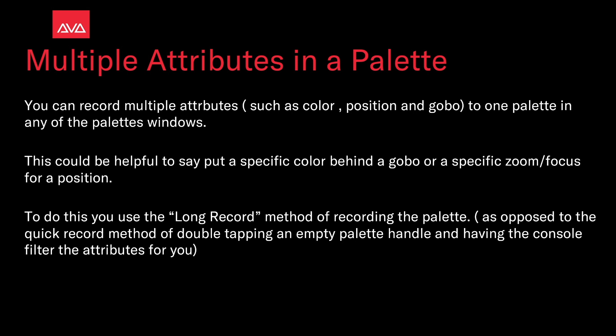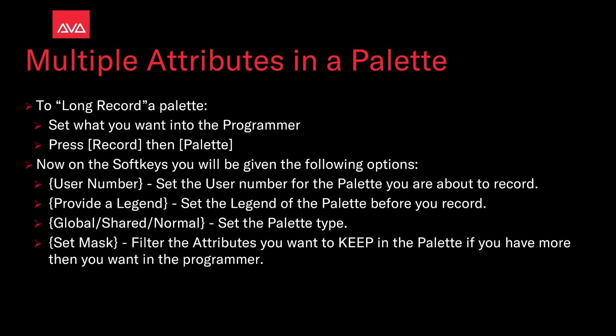To do this use the long record method of recording palettes as opposed to the quick record method of double tapping an empty palette handle and having the console filter the attributes for you. To long record a palette, set what you want in the programmer, press record, and then the palette hard key.